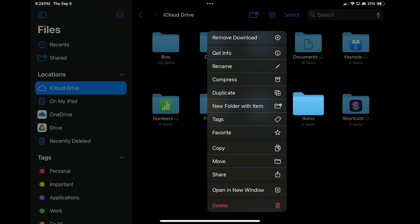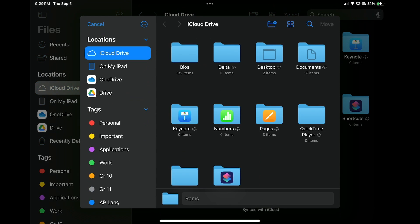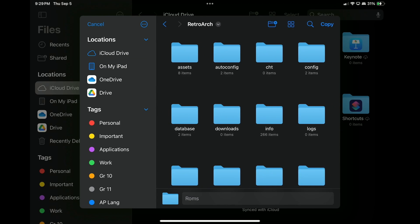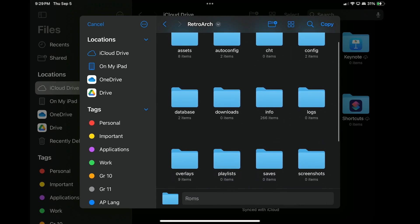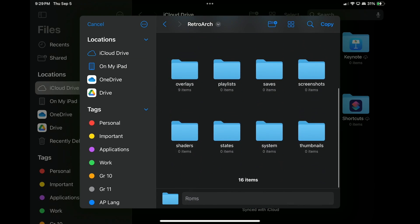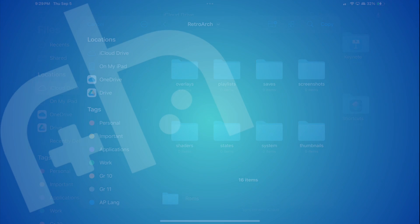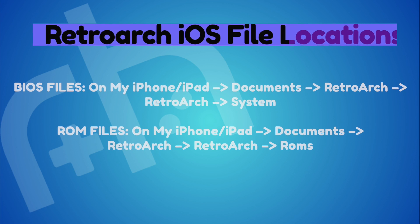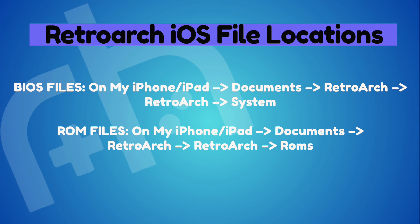Unfortunately, RetroArch does not recognize iCloud Drive as a ROM and a BIOS source, so you will need to copy your files to the following directories using the iOS Files app and I'm going to put those on screen right now so that you can access them. You can also find them in my written guide on RetroHandhelds.gg.